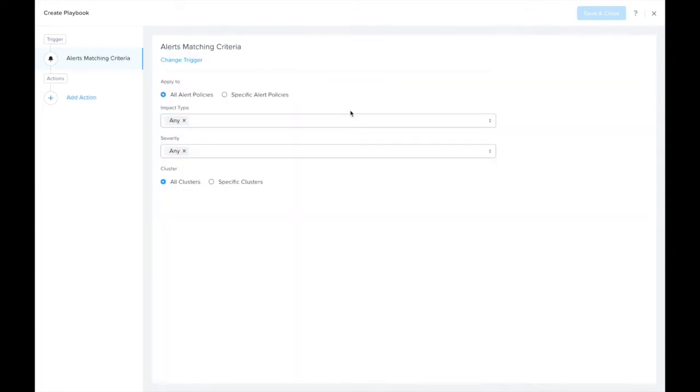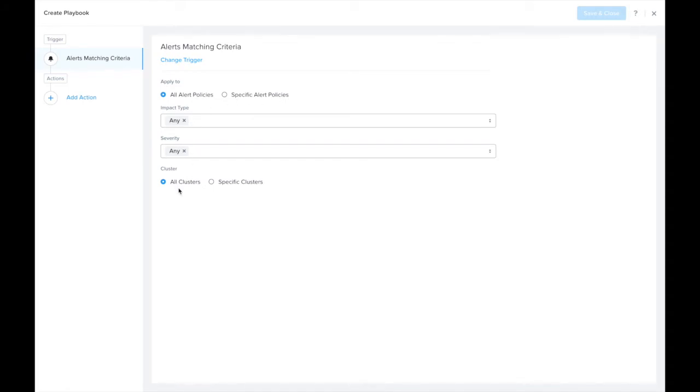The alerts matching criteria trigger can be applied to all alert policies with the specified criteria or specific alert policies. Once an alert is generated for one of these policies, it will trigger this playbook. For our example here, let's apply this to all alerts.